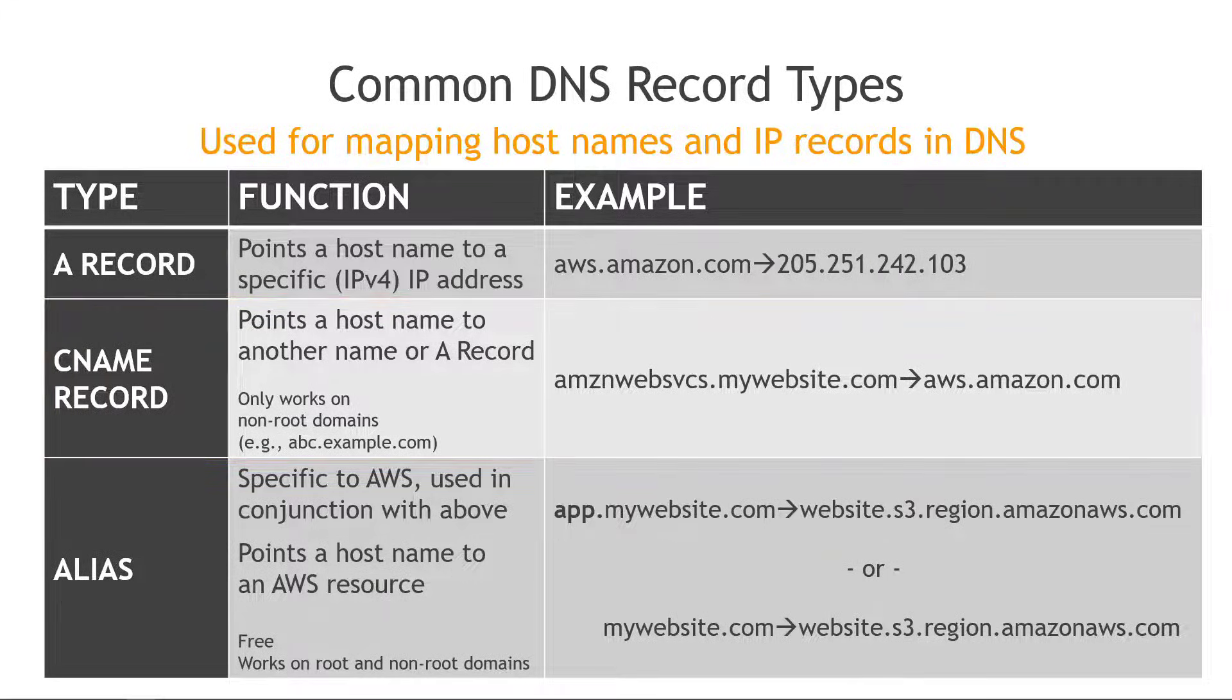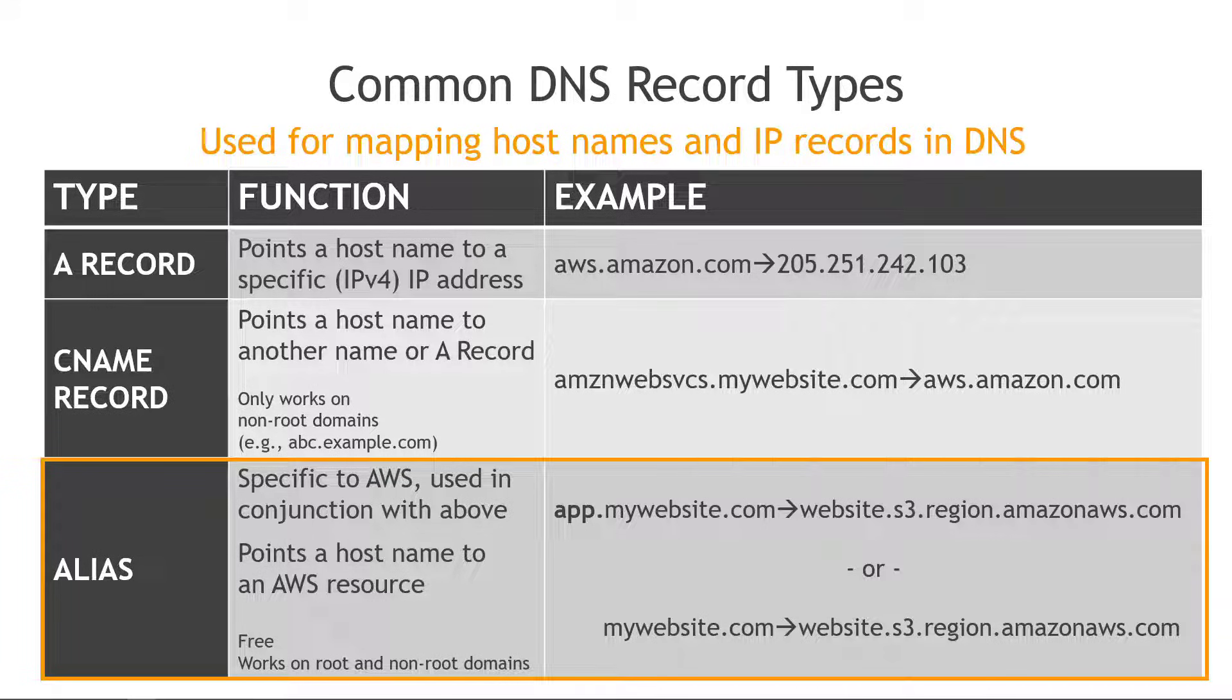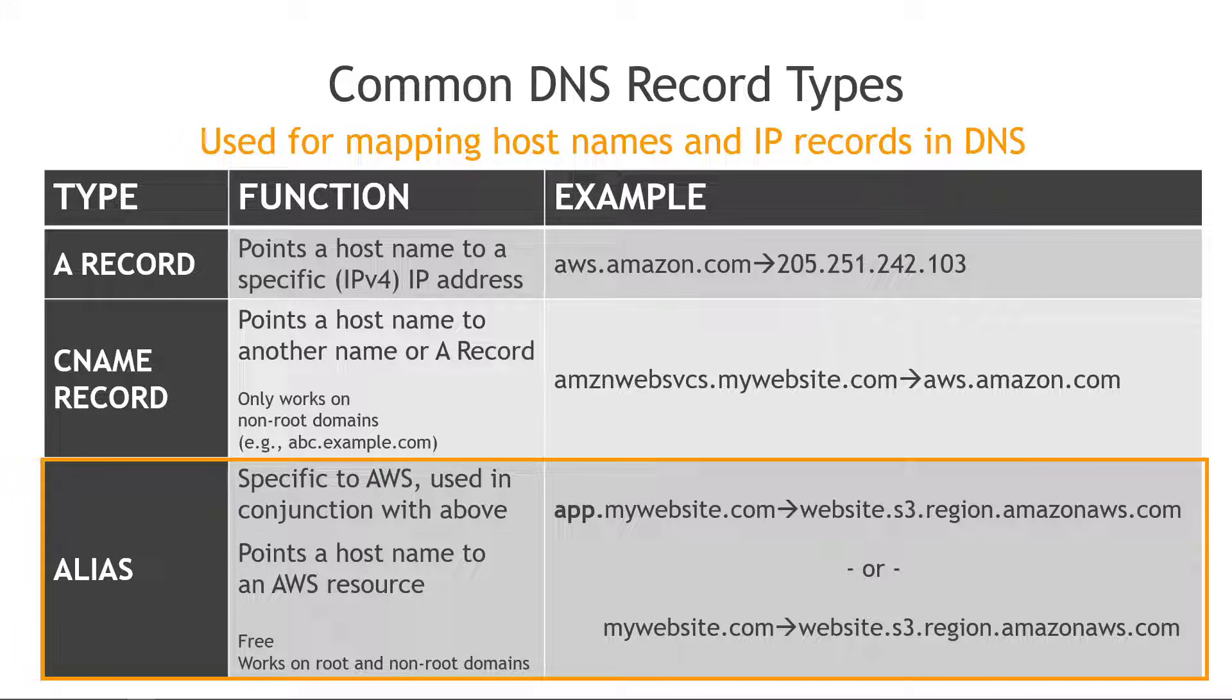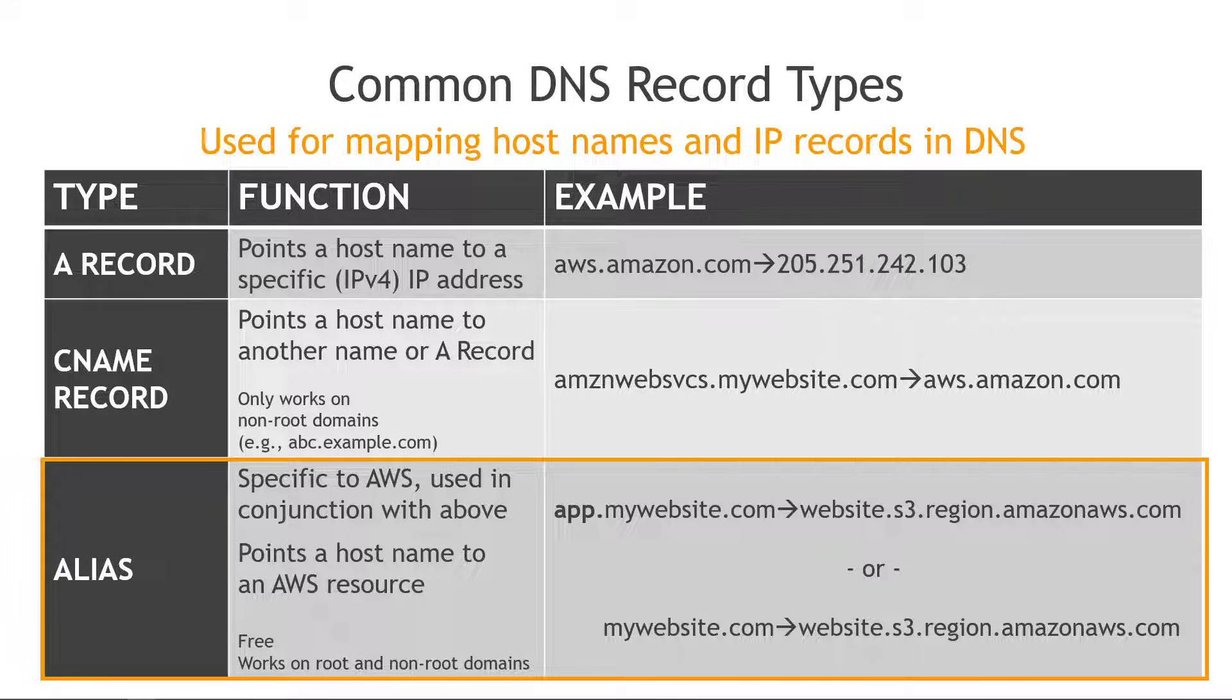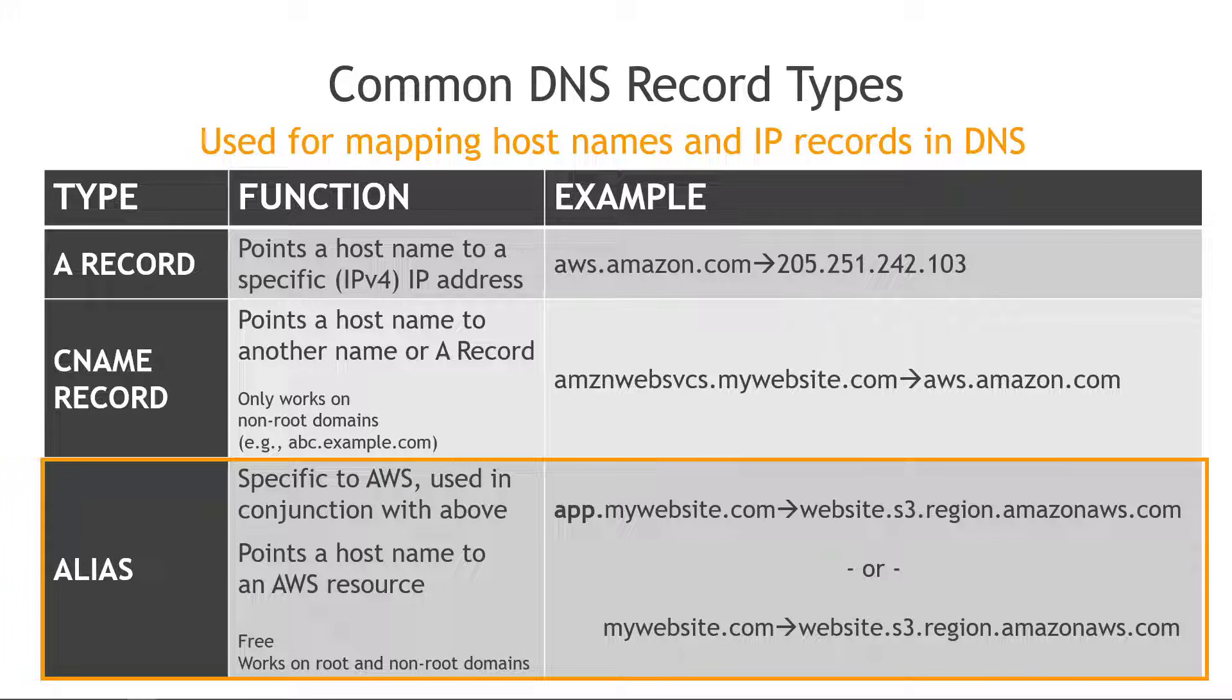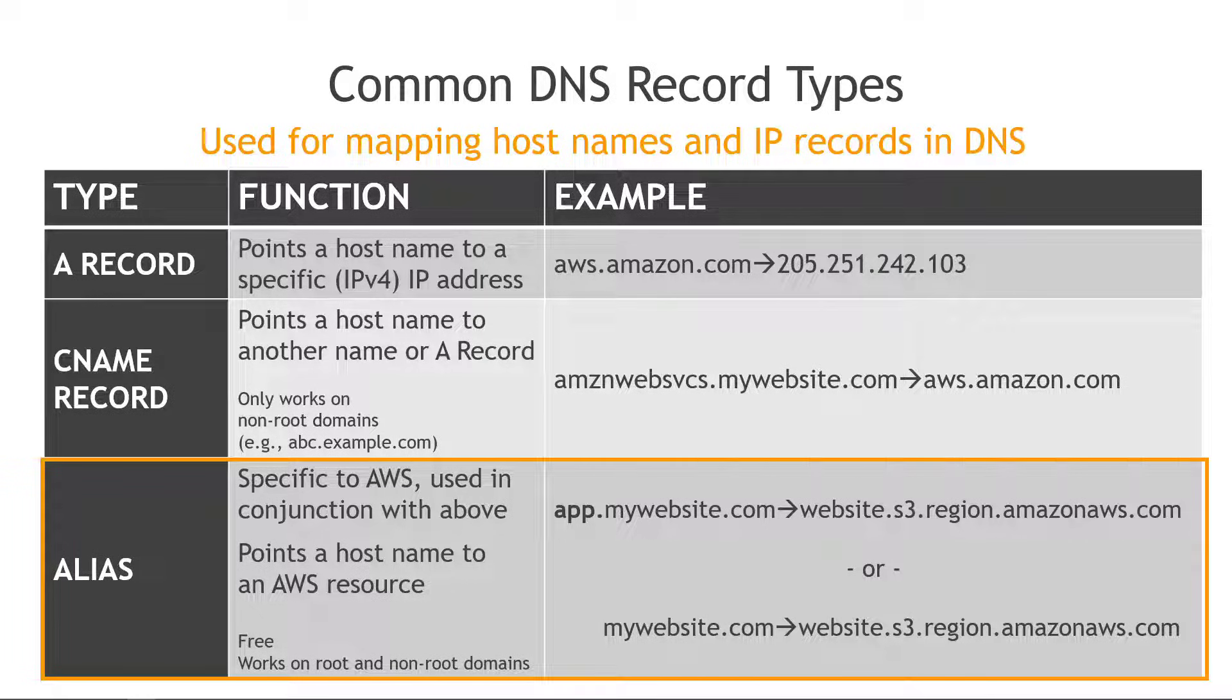And then finally we have the alias record. This is specific to AWS and it actually works in conjunction with some of the other record types like the A record or the CNAME. We'll see that in just a minute but you would use this to point your host name to an AWS resource maybe to a load balancer that you have or a static website that you have set up in S3 or what have you. These are free which is nice and they work on root and non-root domains. So you could point app.mywebsite.com to an S3 bucket where you're hosting a static website and that would also work on the root just mywebsite.com going to that same bucket or to a CloudFront distribution or lots of different places you can send it. But this is AWS specific and this is how you route to AWS resources.